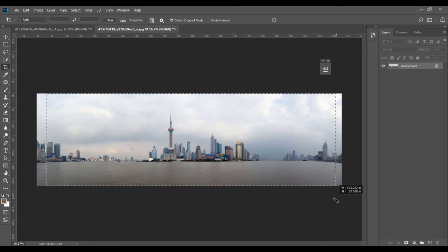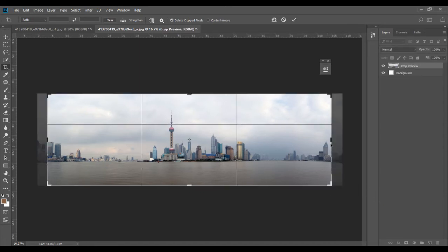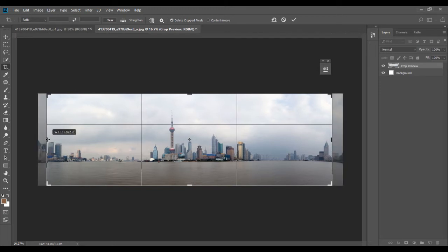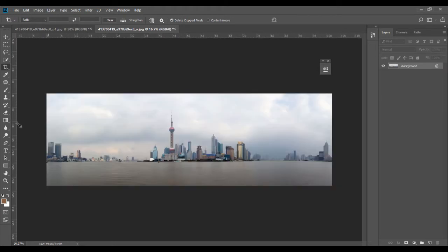I can just crop it from this side, and maybe we can crop a bit more here because there's more space. Press Enter — now that problem is gone.